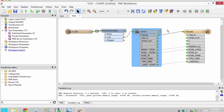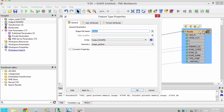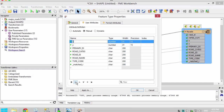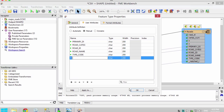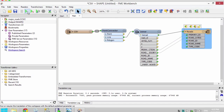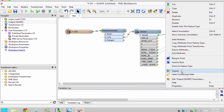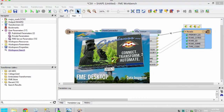Now we really just want to see the attributes from the Access file in our final output, so let's clean up the destination attributes. Open the destination feature type properties and in the user attributes tab, click on manual for the attribute definition. This allows us to edit the schema. We will remove the attributes we don't need. Now let's run the workspace and inspect the output to confirm that our translation has worked.